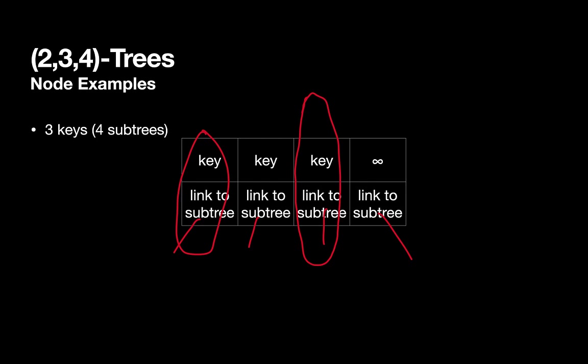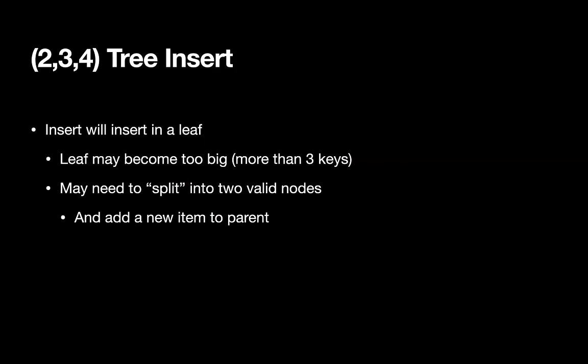So let's talk a little bit about the insert process. And then to get a more concrete feel for it, we'll actually work through some examples using a web-based diagramming tool. So when we do an insert, it's always going to insert in a leaf. Now, the leaf may become too big. So we're going to be adding a key to a leaf. And if it already has three keys, it'll suddenly have four keys. And that violates our limits on the number of keys we allow in a leaf. When that happens, we're going to do something called a split. We'll basically split the node into two different pieces. And we'll have a leftover key that we'll promote to the parent.